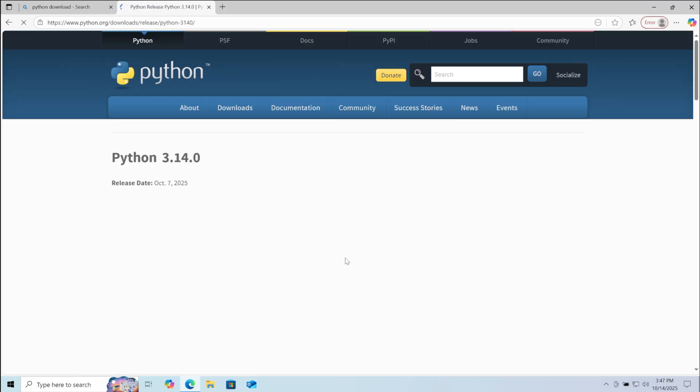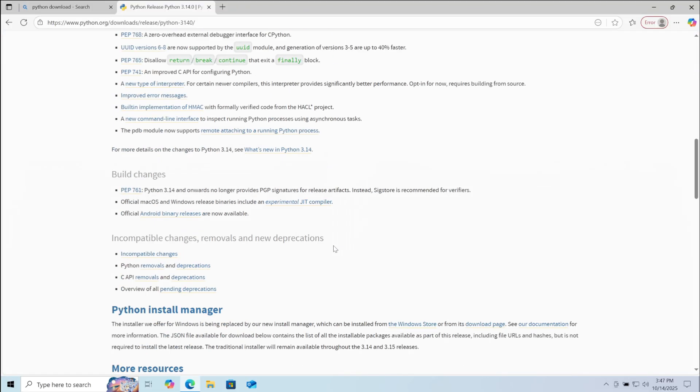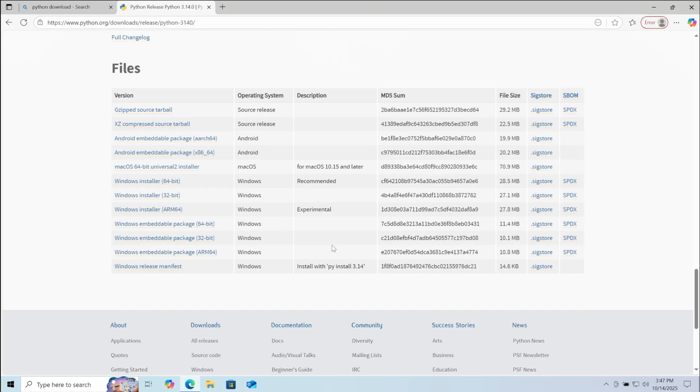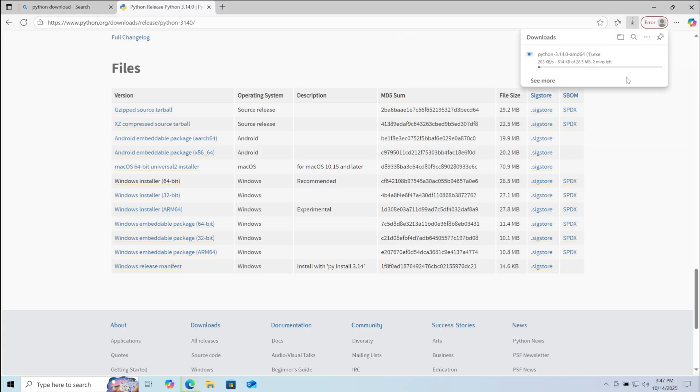Click on it. Now here scroll down again. Here choose the installer for your system. For me it is the 64-bit installer. Click on it.